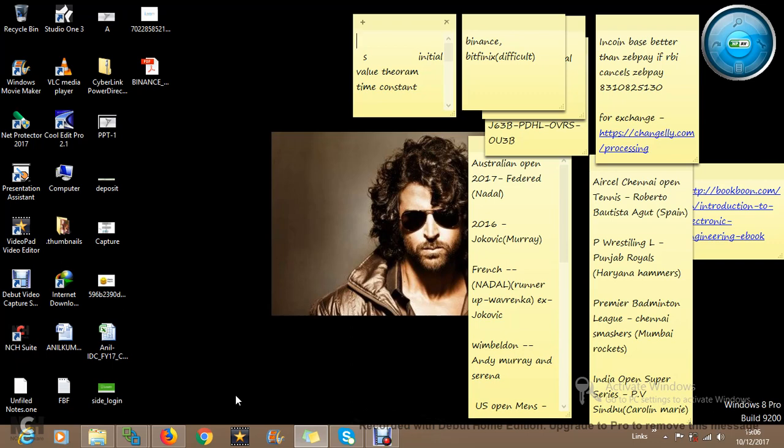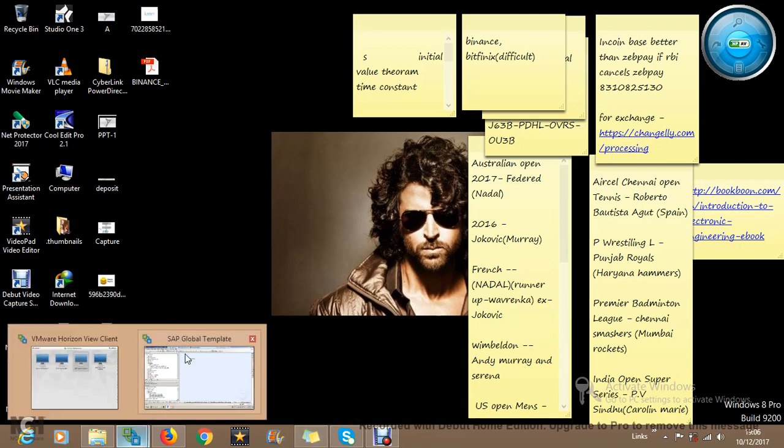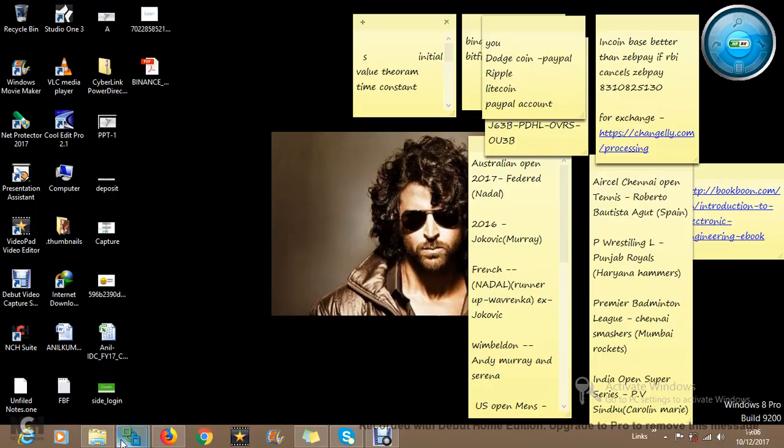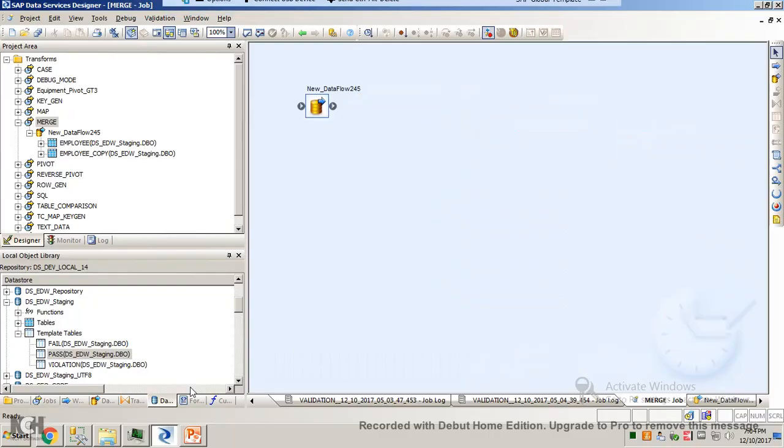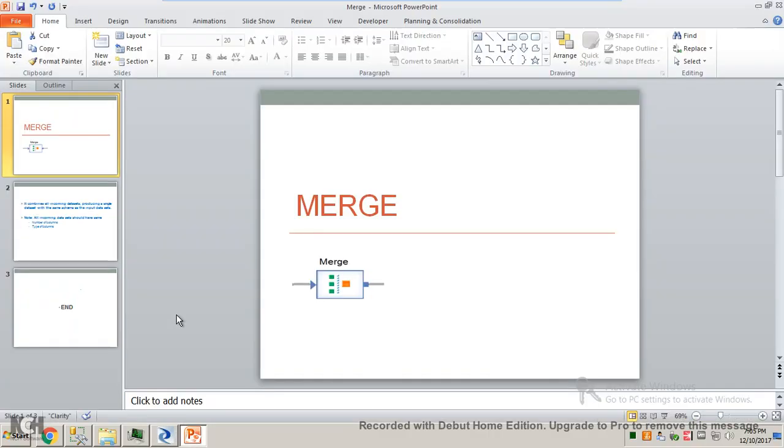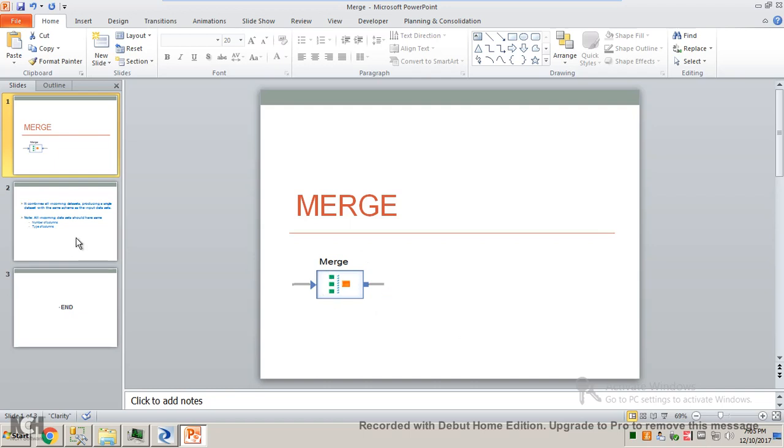Hi, in this video we'll try to understand the merge transform. Let's begin with the PPT. There's nothing much in the PPT, it's a very simple transformation. So this is how it looks like: there's so many inputs and one output. That's why it's called a merge, merging so many into one single output.